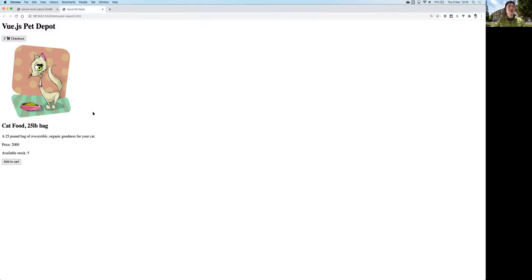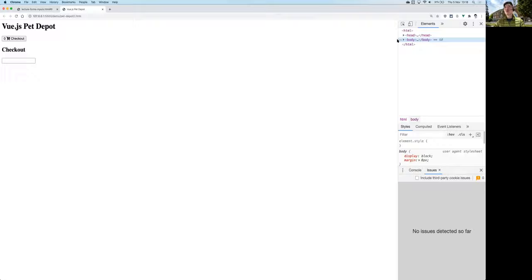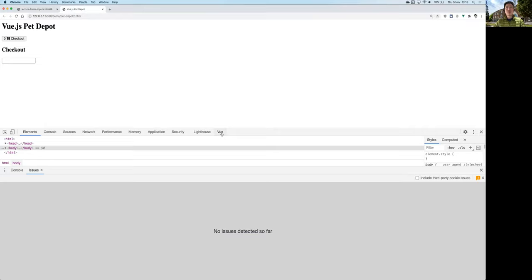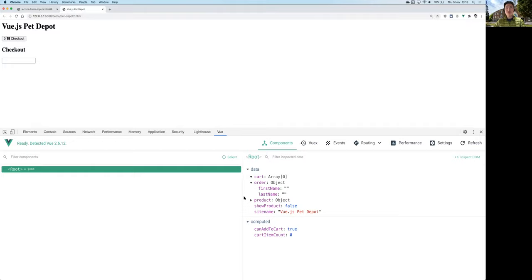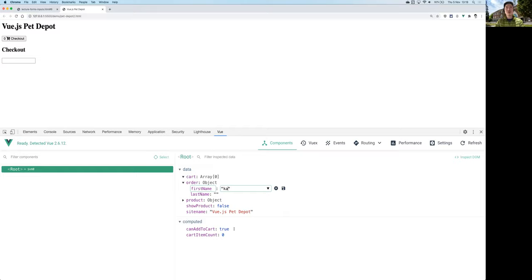Opening the Vue panel, we can see the order object with firstName and lastName properties. As we type something, firstName gets updated in real time. To demonstrate two-way binding, if we set firstName to 'chi' in the Vue devtools and save, the value in the input field changes as well. That's two-way binding working.